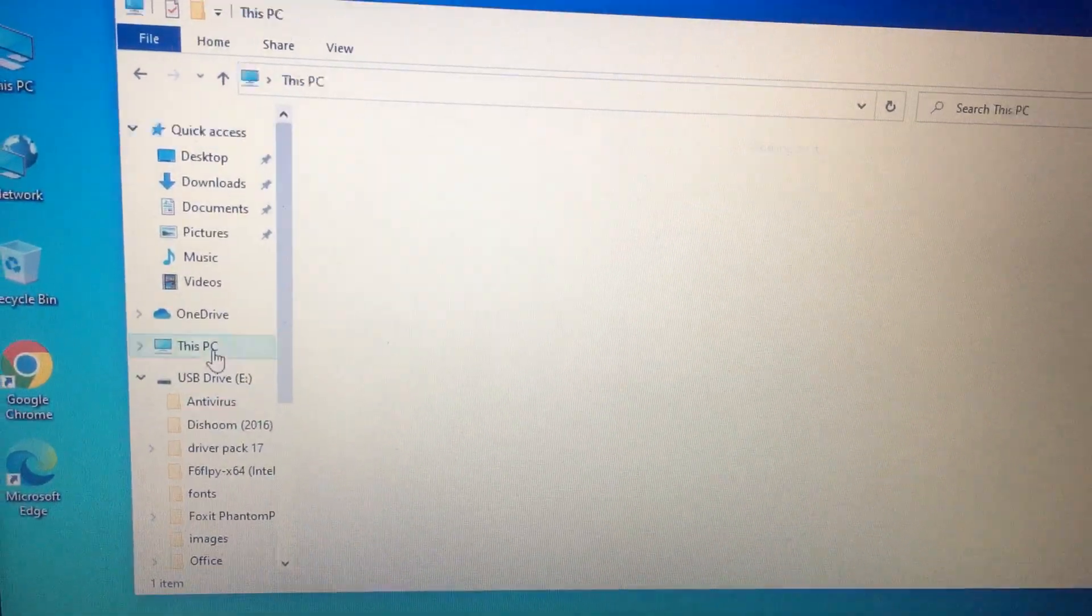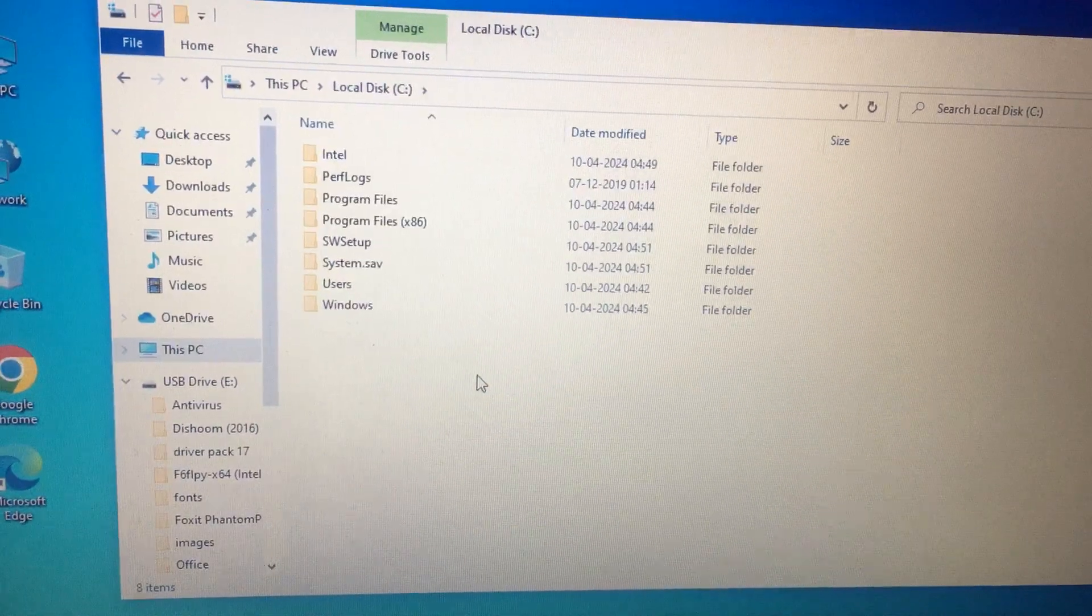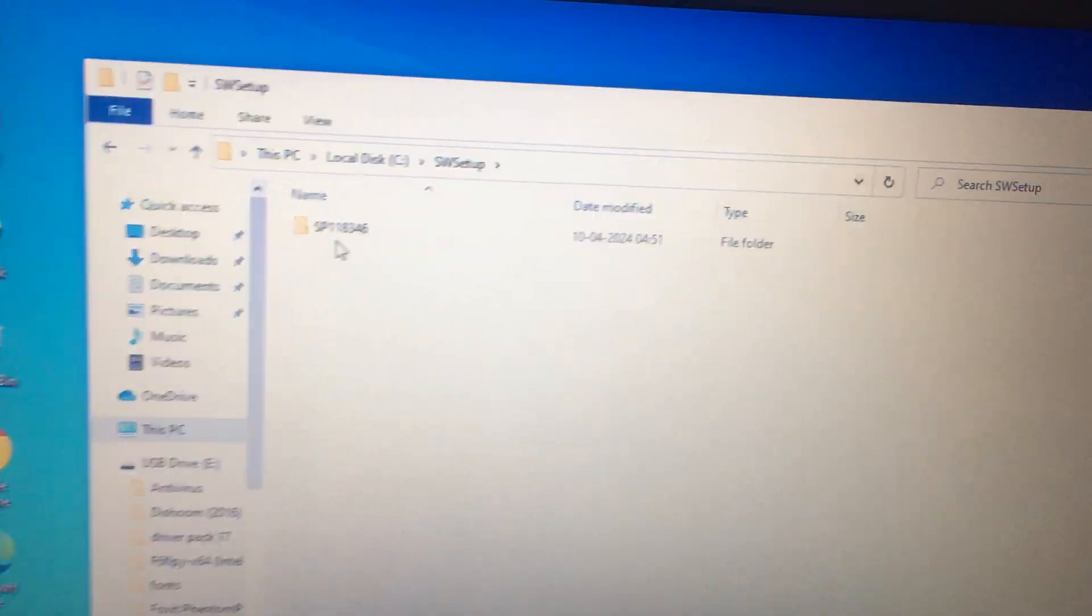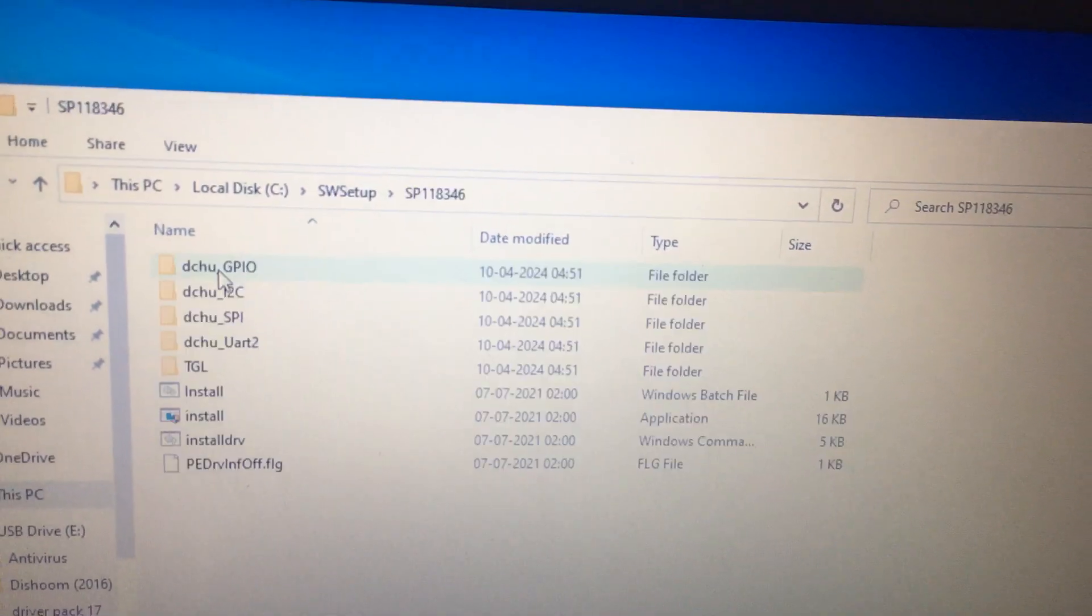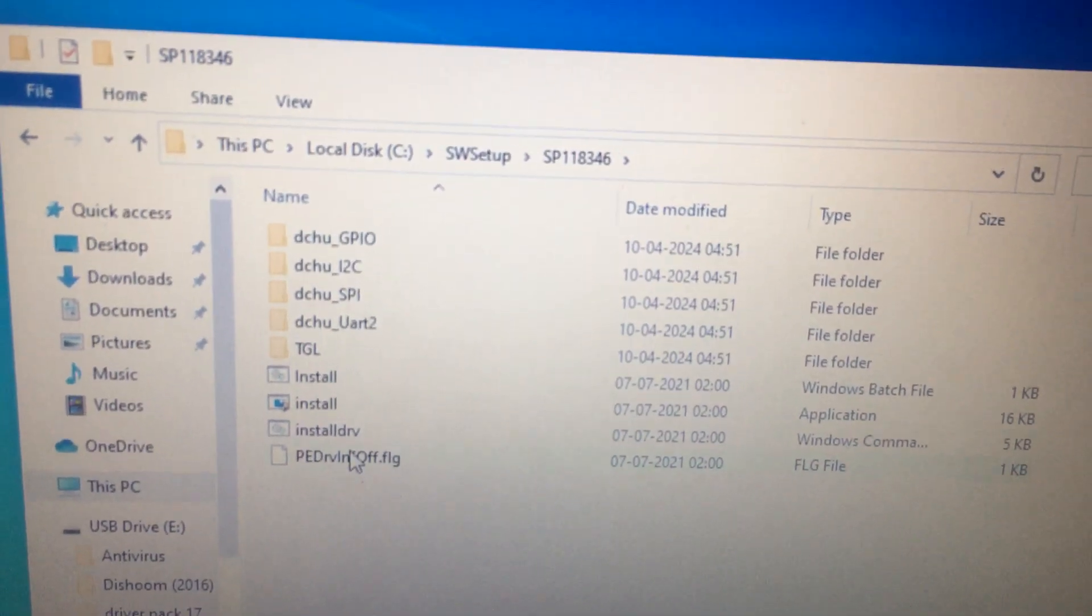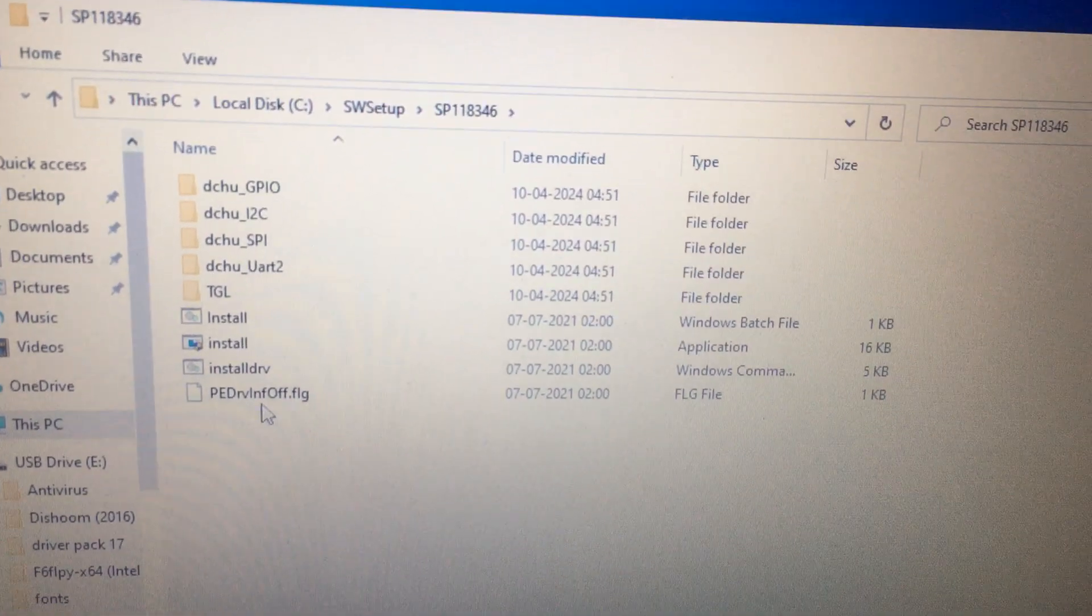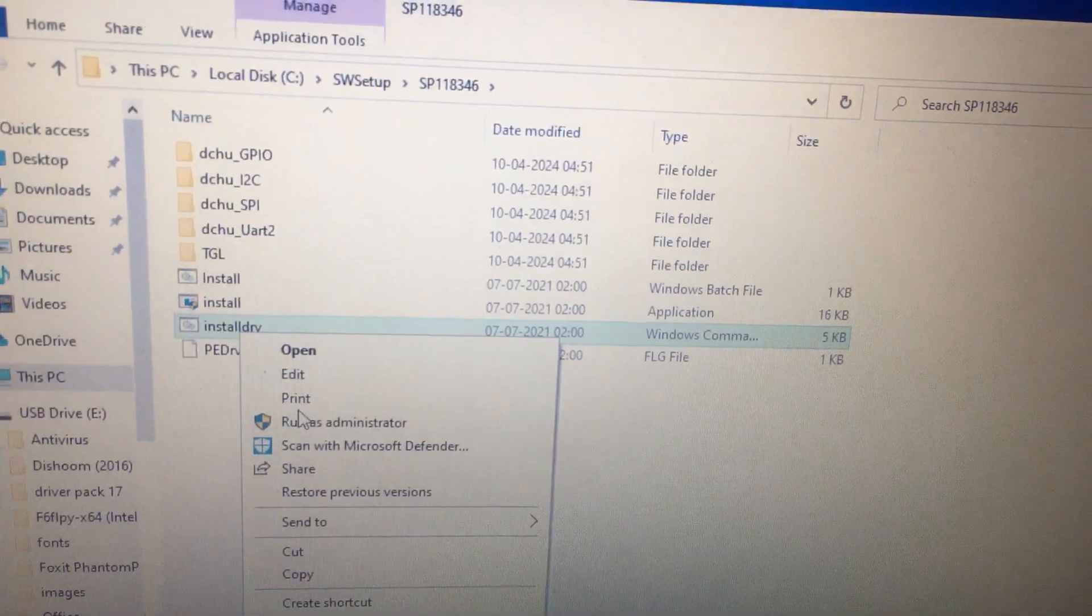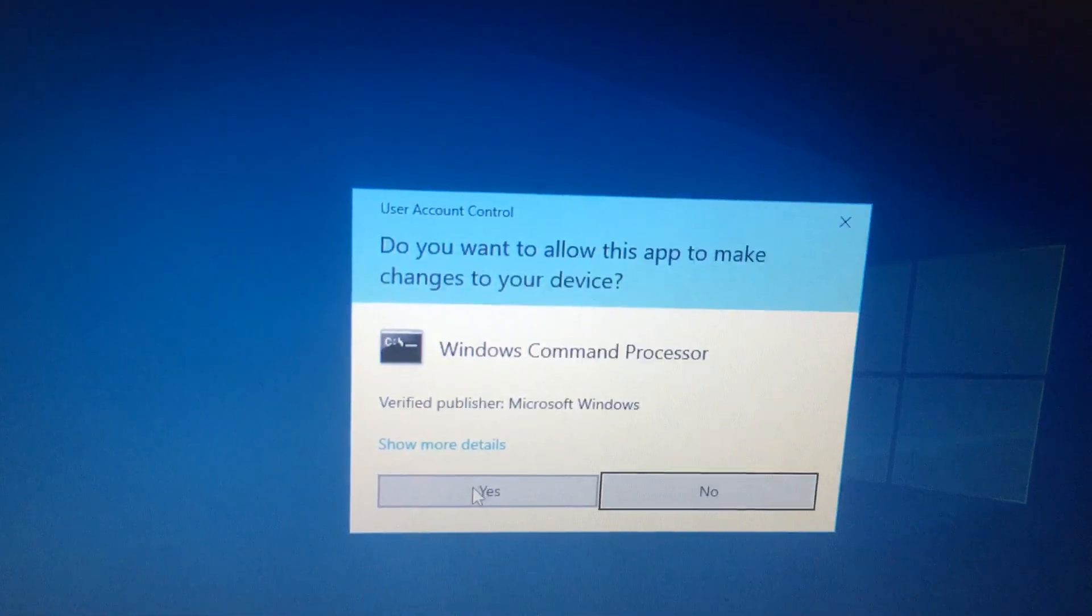Then go to This PC, then C drive, SW Setup, SPW. Open this folder and then install driver. Right-click, run as administrator. Press the Yes button.